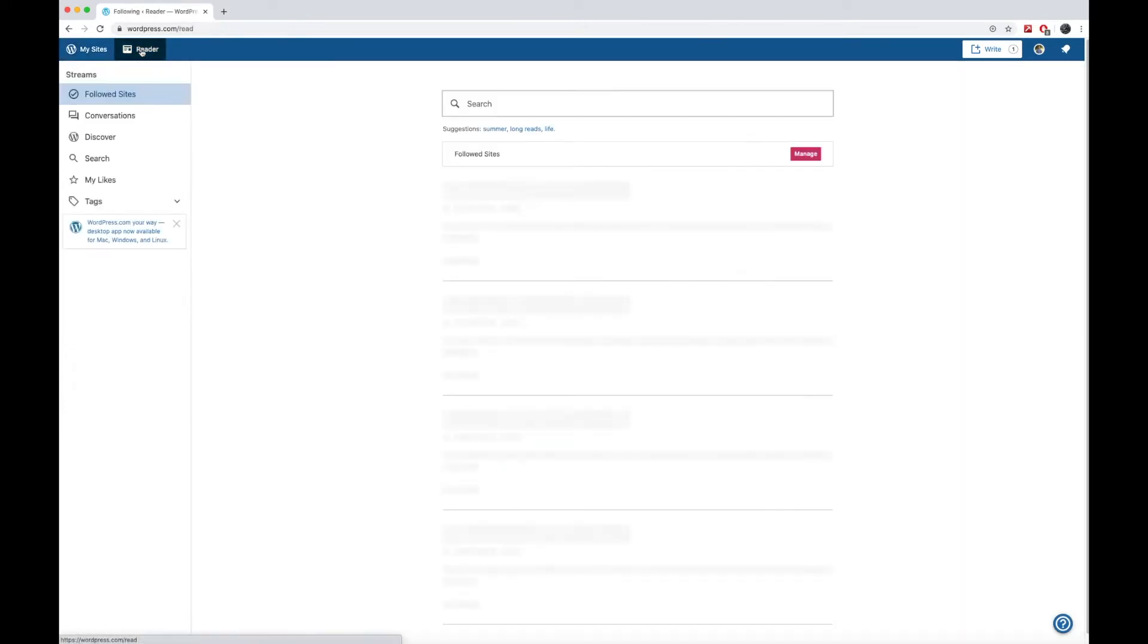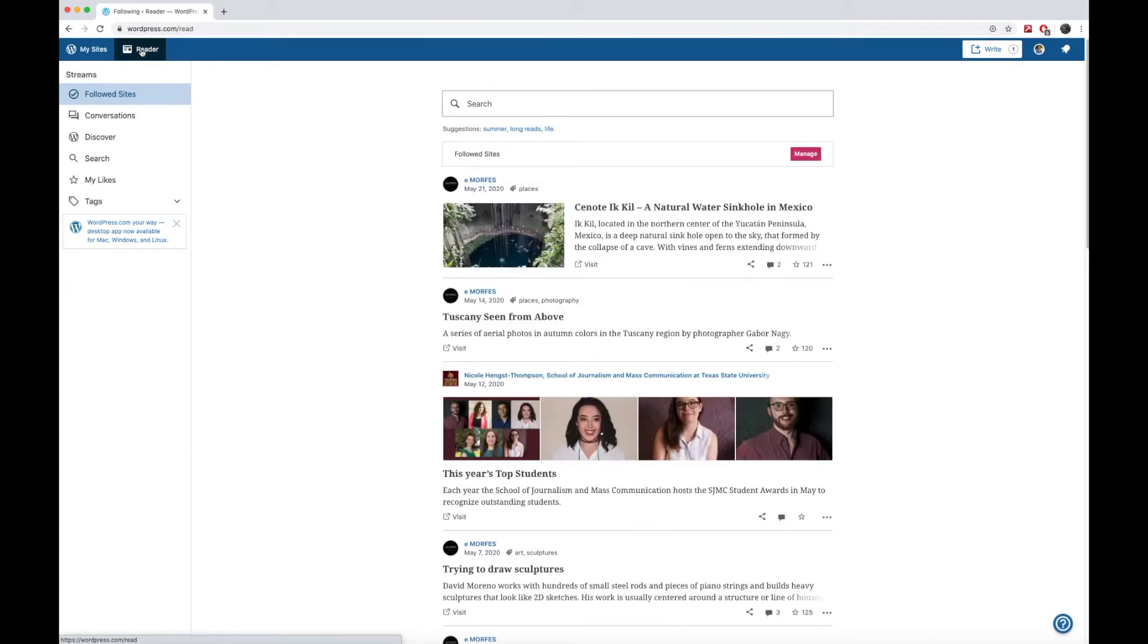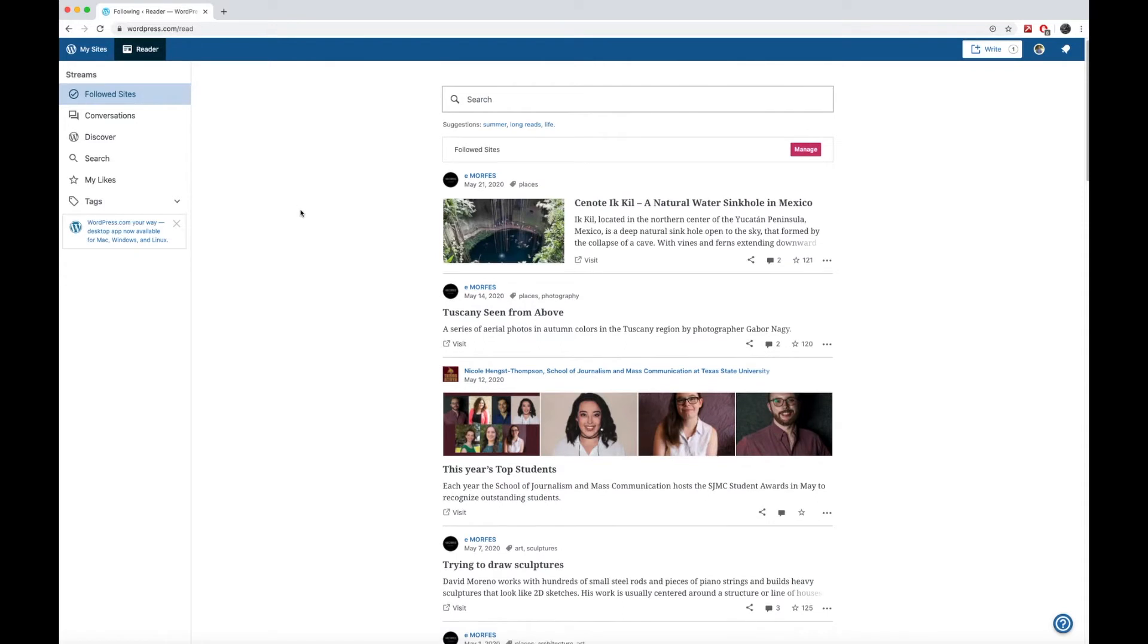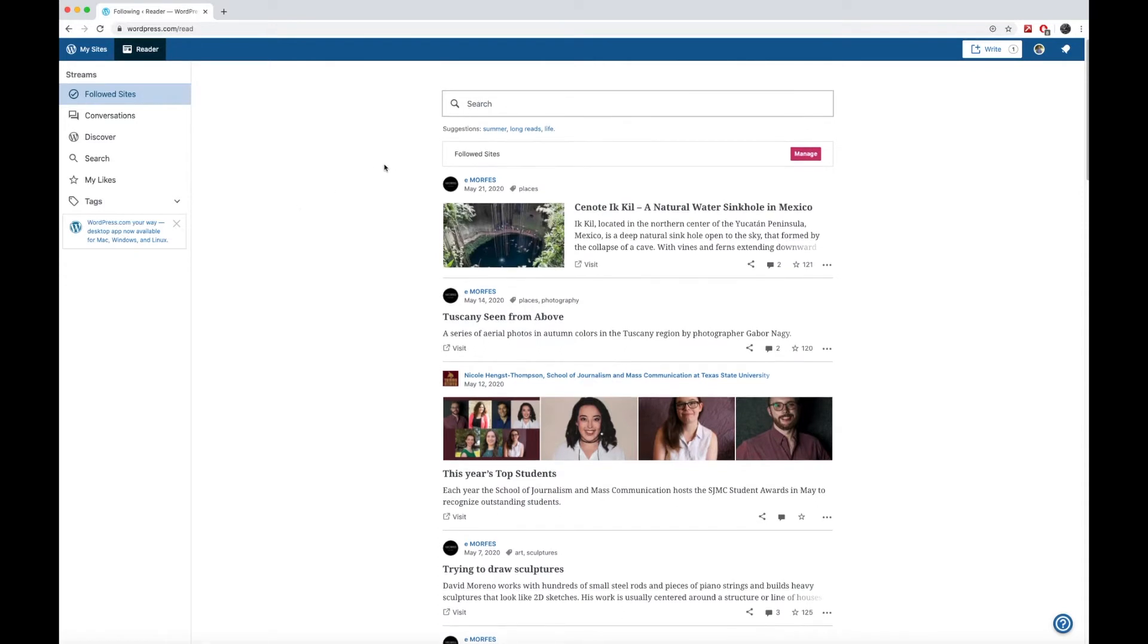If you click on this tab, the reader view, this is kind of like a feed. So if you want to follow other writers, other websites, other blogs, you can do so just by finding them and following them. I recommend that you follow some blogs and websites that might have to do with your topic.